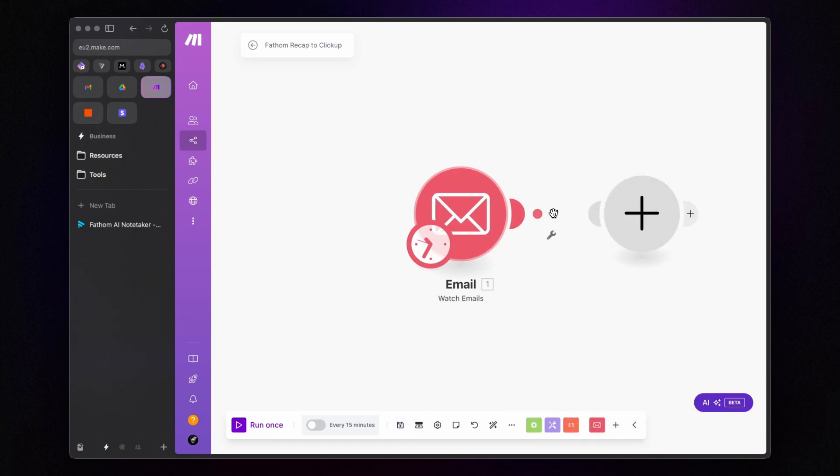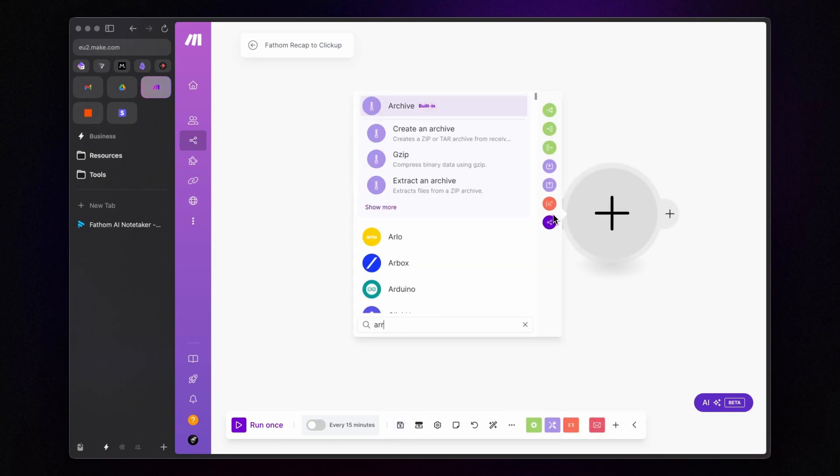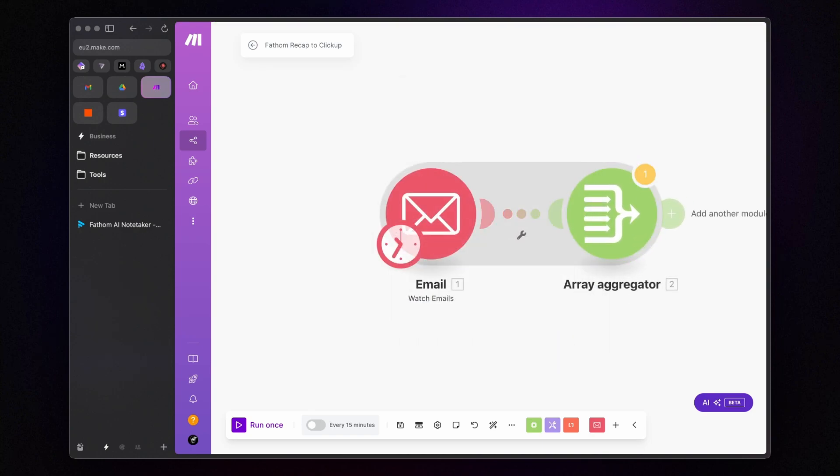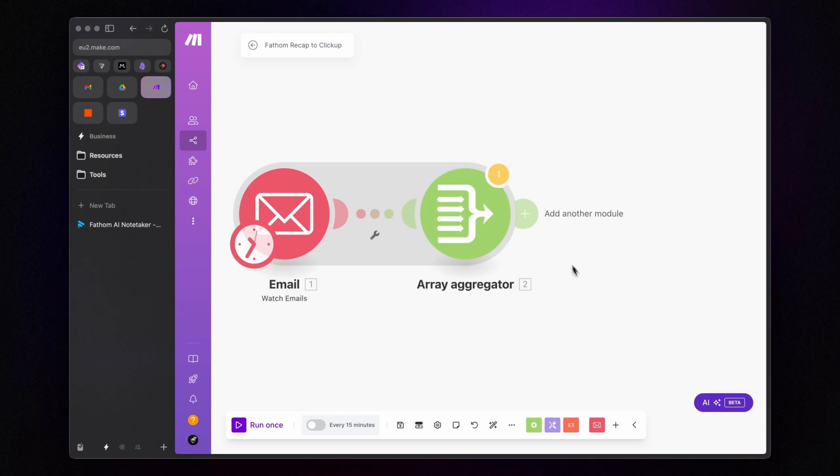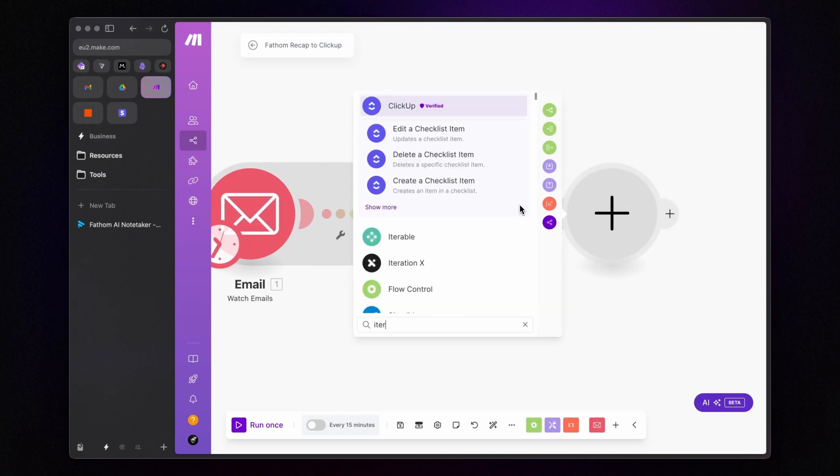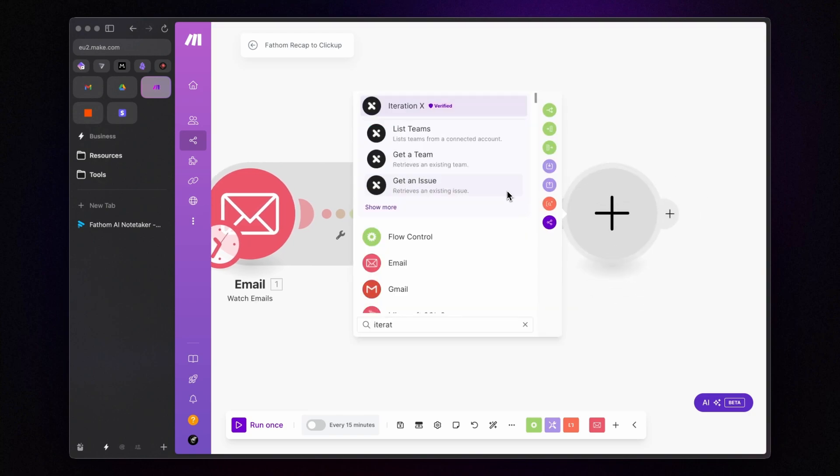Next, bundle the emails with an Array Aggregator module and use an iterator to process them one by one.